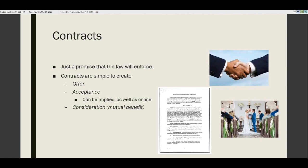Implied acceptance is important when we think about online agreements. Third, there must be consideration — just a mutual benefit. Both sides must get something out of the contract. The law doesn't look at whether the consideration is appropriate, fair, or balanced; there just has to be something. There has to be some exchange of mutual benefit. That's all it takes to form a contract.